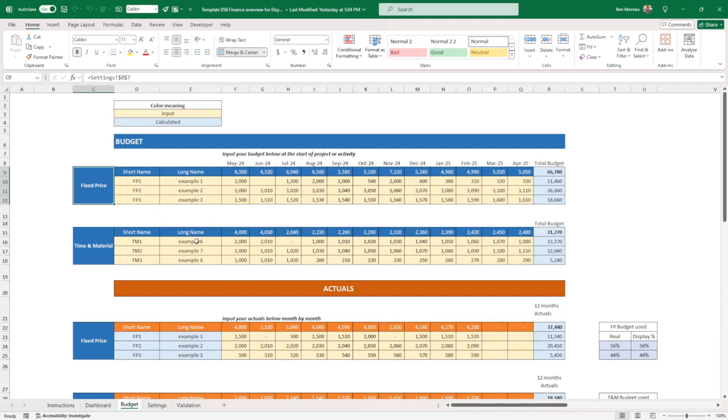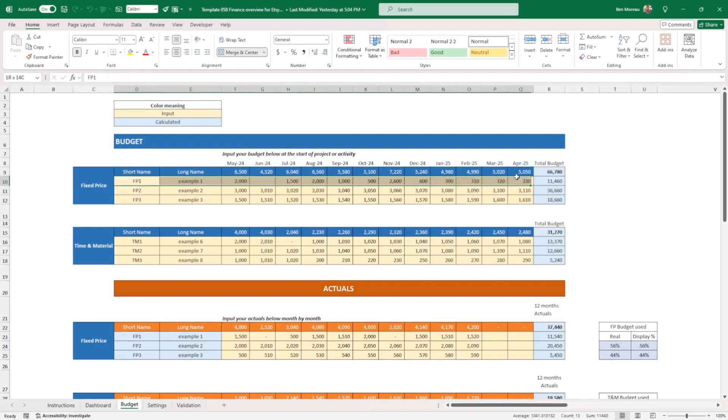So that's pretty much it. You have your two components here. If you have a super simple project with only one type of budget, let's say you have only one contractor here, you just discard all this and you just keep one line here.